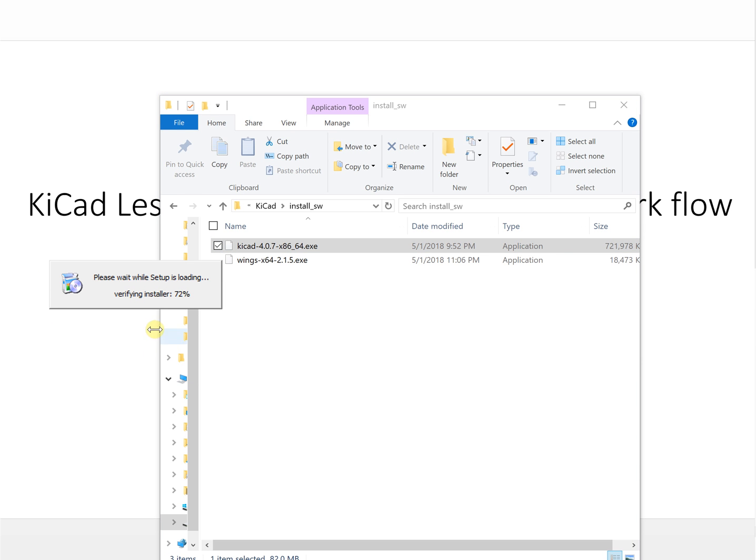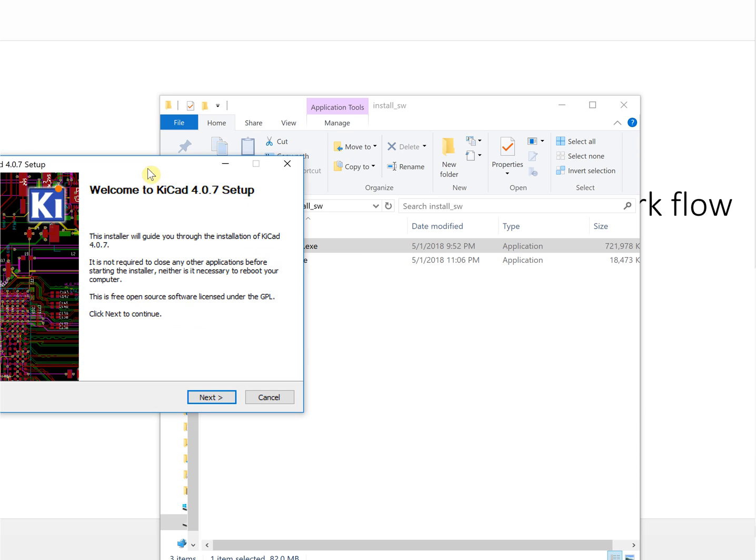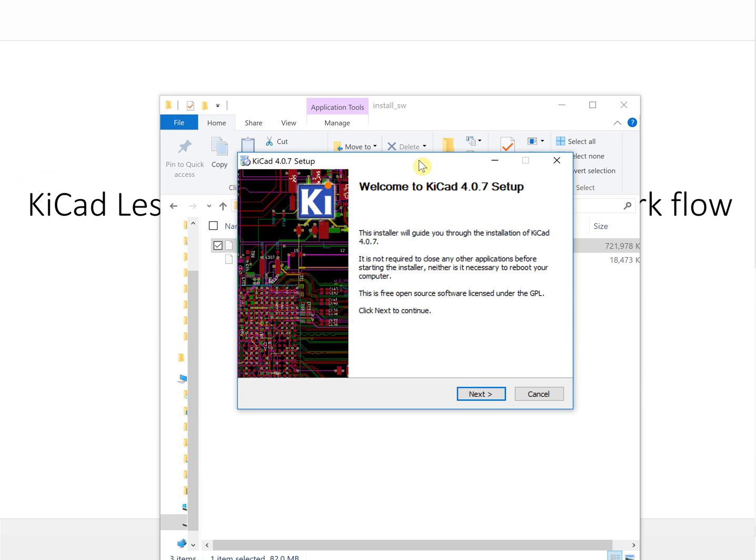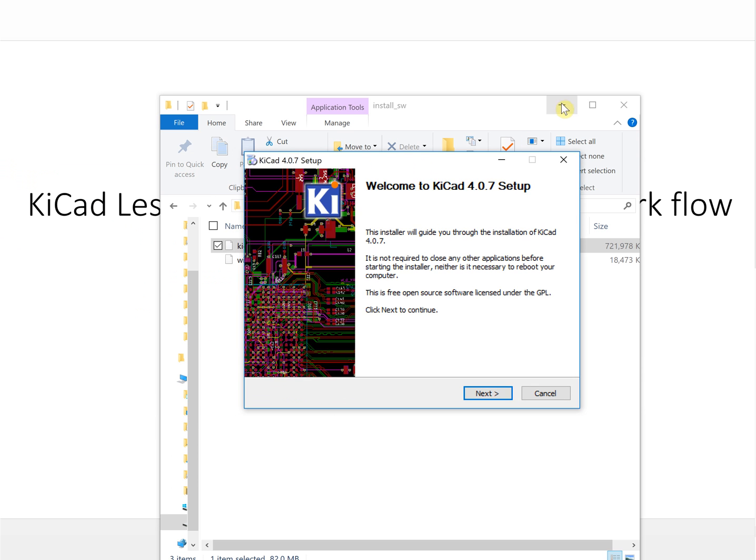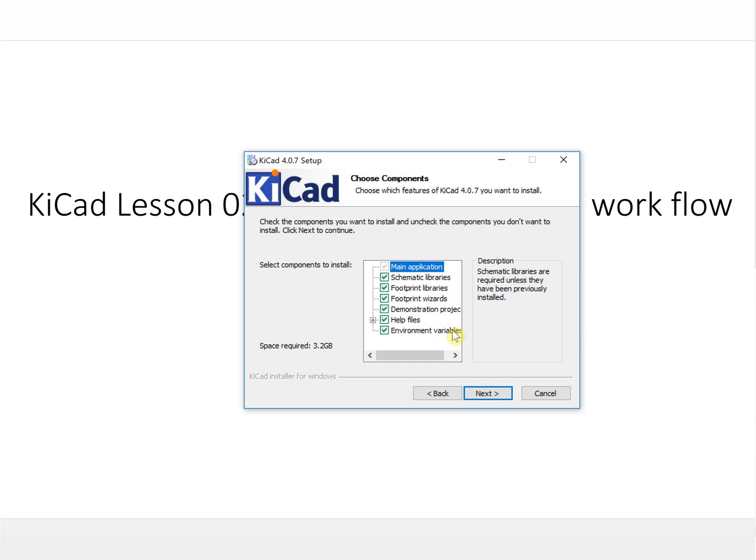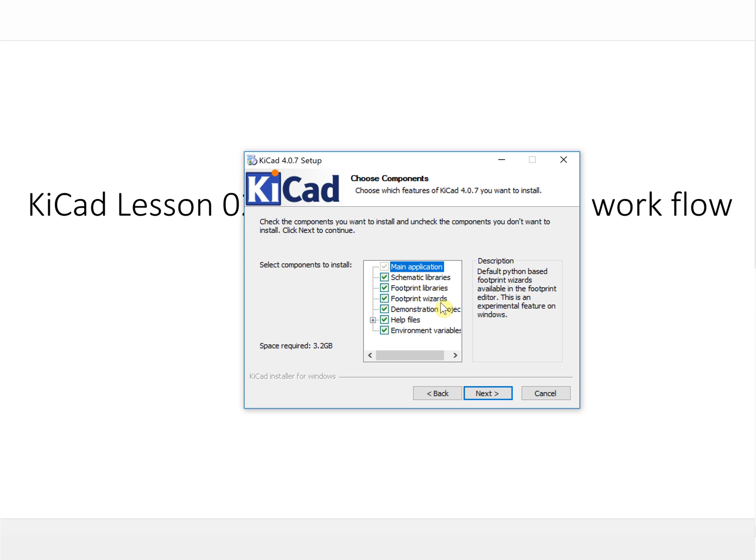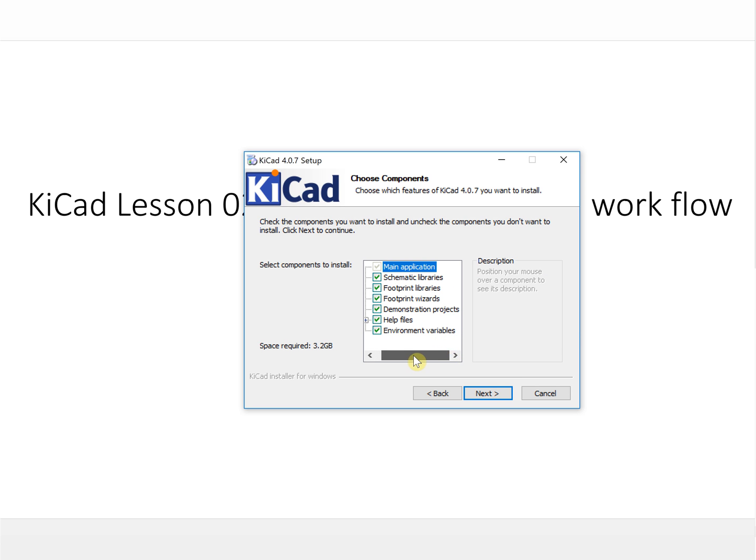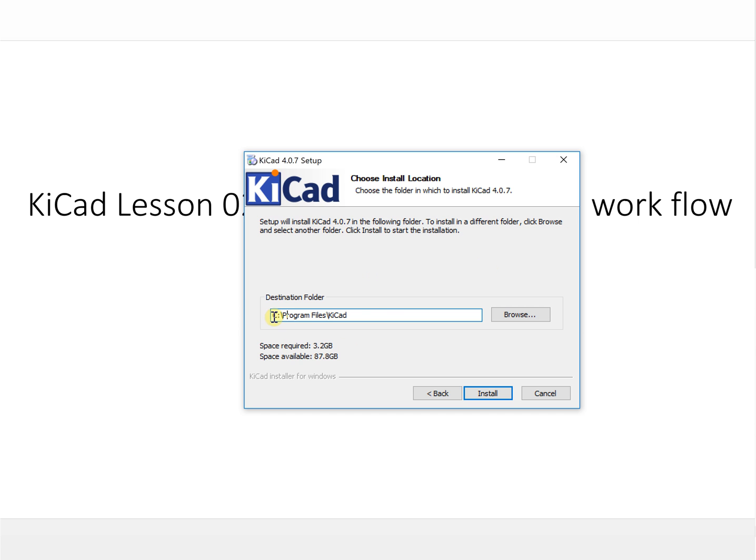It's waiting and it begins to install, so it's set up. Next, we choose all of it. By default it installs the schematic libraries, footprint libraries, the footprint wizard, and all the other demo projects.